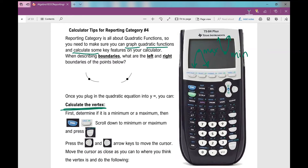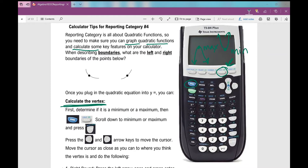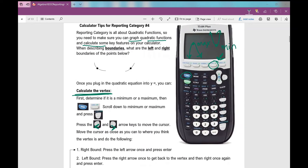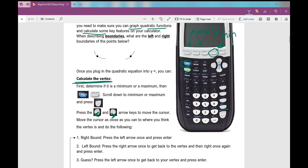So when you determine if it's a minimum or a maximum, go to second calc — that's second trace. After plugging it into y equals, go to second calc and scroll down to minimum or maximum. Then use the left arrow key and right arrow key to move the cursor. It's going to ask you for a left bound, a right bound, and a guess. A bound is just a boundary.